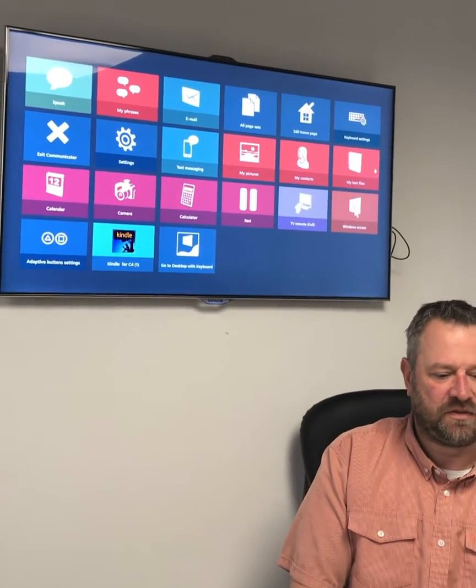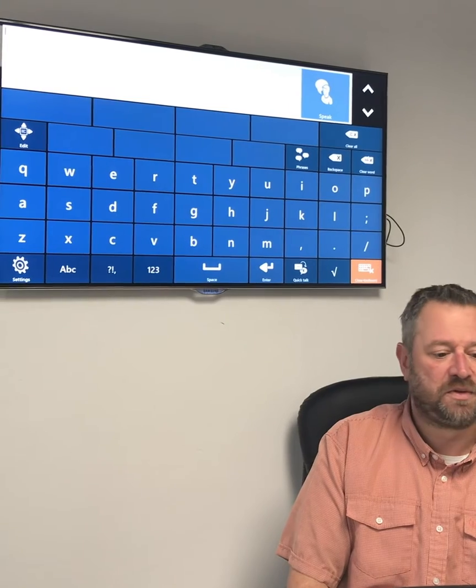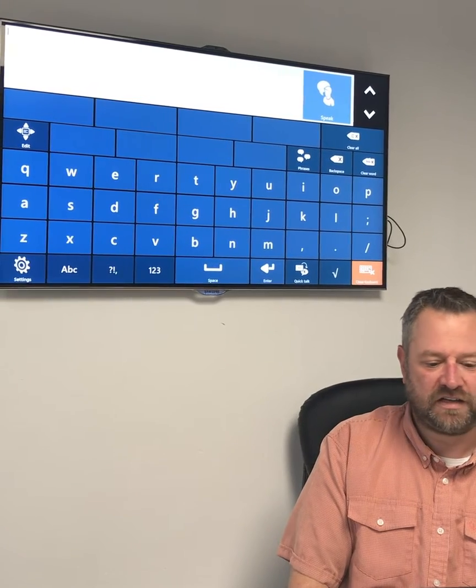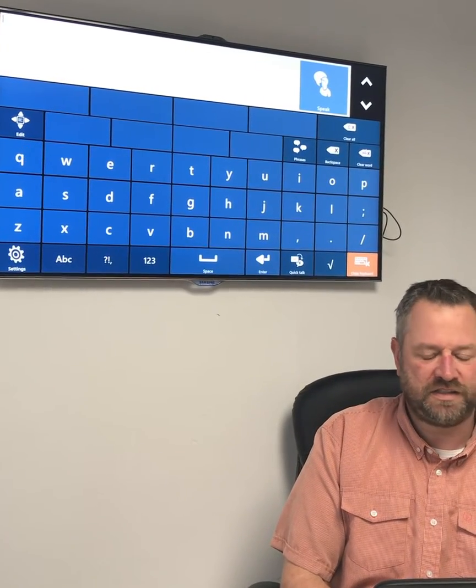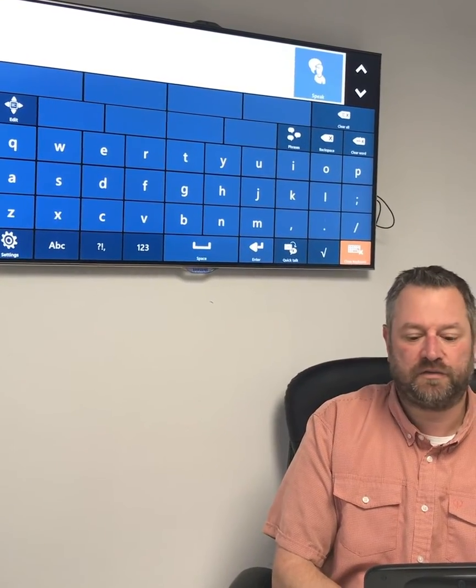Hi, I'm Rob from Tobii Dynavox and I'm going to talk to you today about how we put our users in charge of their keyboard settings. You can see on my desktop here I've got various apps open. If I go into my Speak app, straight away you can see that I've got my QWERTY 10 keyboard — a full normal QWERTY layout.